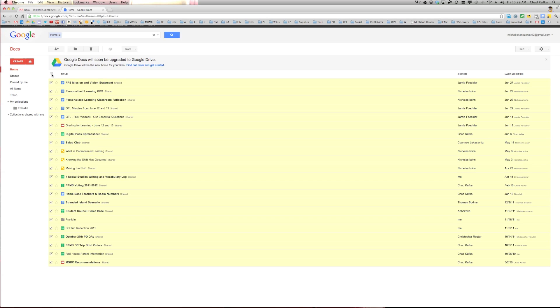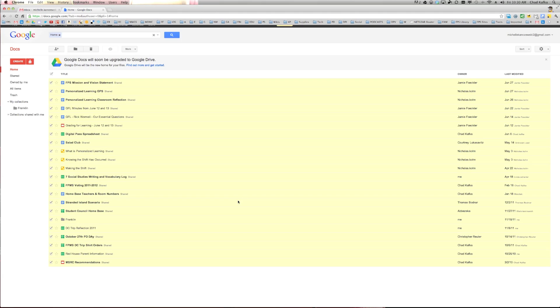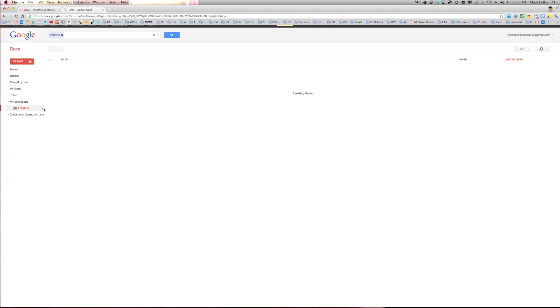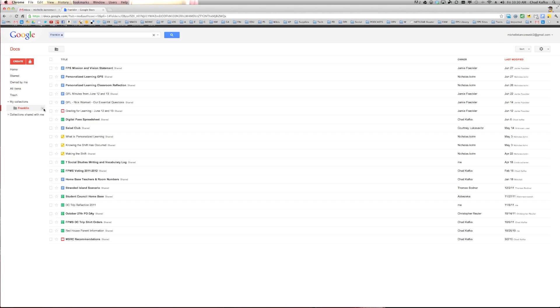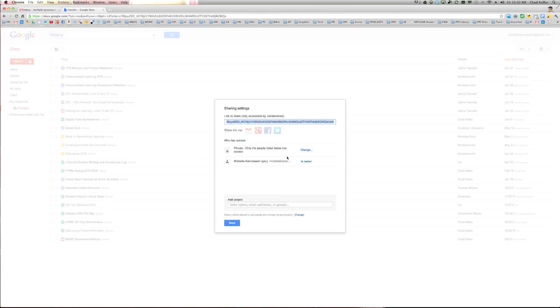If you check the box here next to title, you can check everything all at once. And I'm going to click on the little organize tool, and I'm going to say I want to assign all these files to the Franklin folder. And now that I see that they're all assigned to the Franklin folder, if I share that folder, I can share that folder over to the school account.